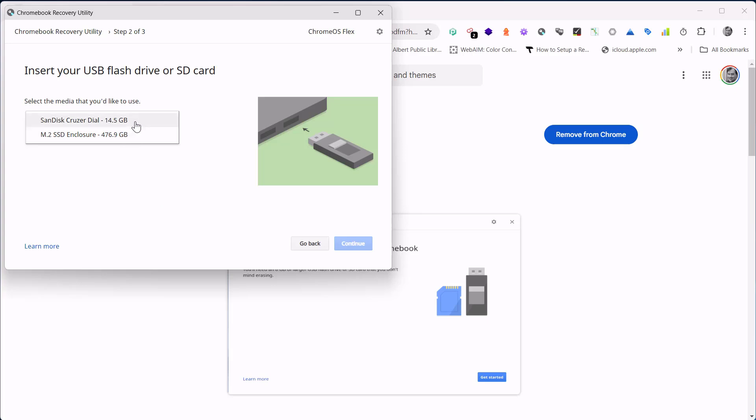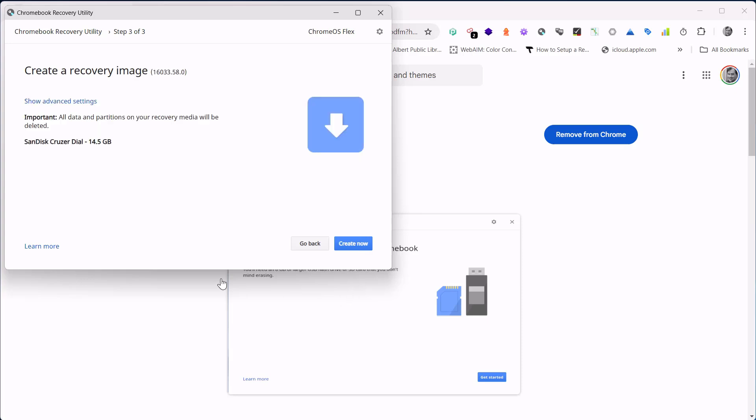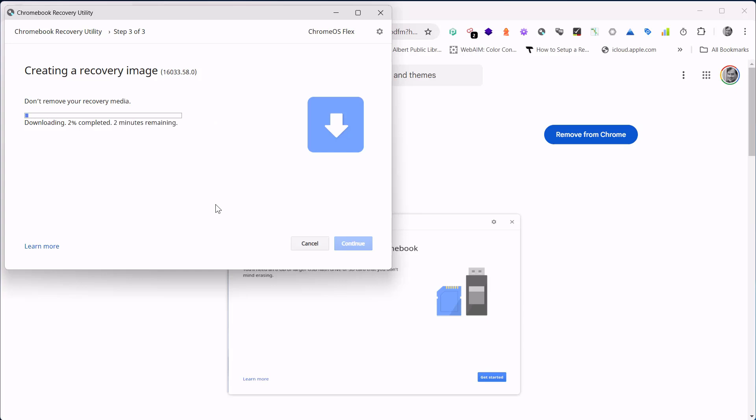In this case, I'm going to select the SanDisk Cruiser. Hit continue, and then it'll take about 20 minutes to go through and create the recovery disk. It needs to download the disk image, erase the USB drive, and then write the image to the disk, and then it'll verify.